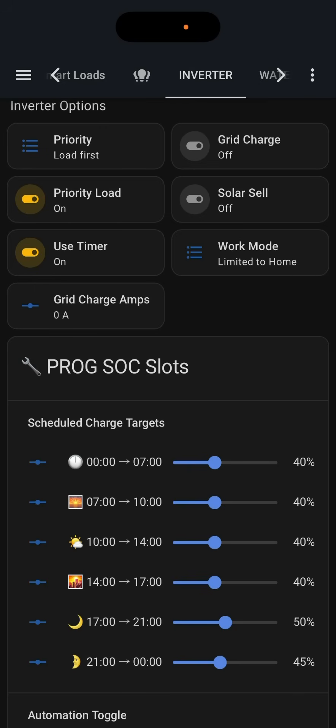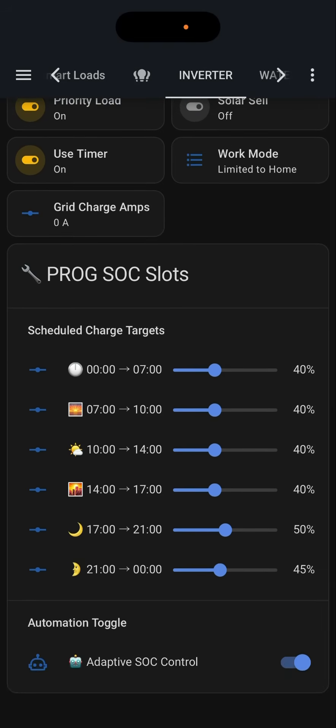Things like whether or not the system is going to prioritize the load over the battery charging, whether we're going to use the timer, if it can charge from the grid, or if we want to sell back to the grid if you're in a place that allows that. We can also change the amps for charging from the grid. Just below that we've got time slots and the visible states of charge.